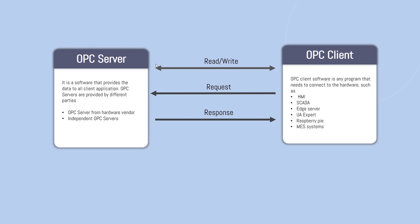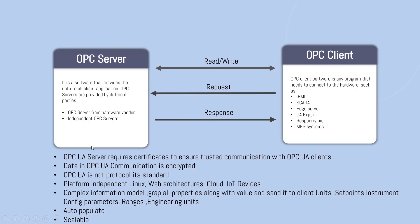What sort of actions are possible? Read and write. So OPC UA server requires certificates to ensure trusted communication between OPC UA clients. By that way, you are making sure the security feature as well. Data in OPC UA communication is encrypted. There is a big misunderstanding that exists nowadays that OPC UA or OPC is a protocol. It's not a protocol. It's a standard.